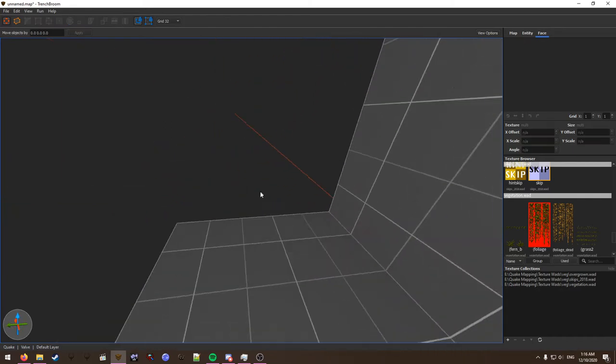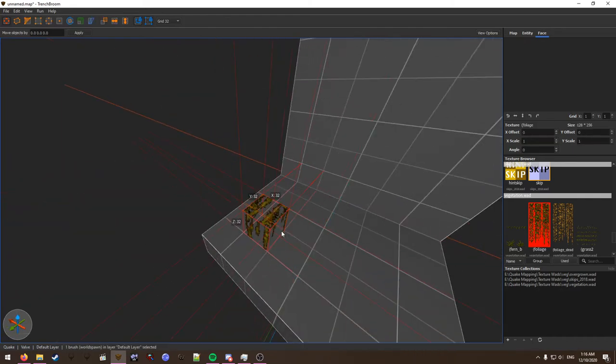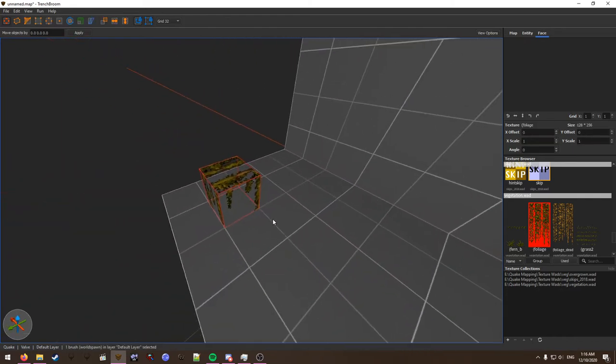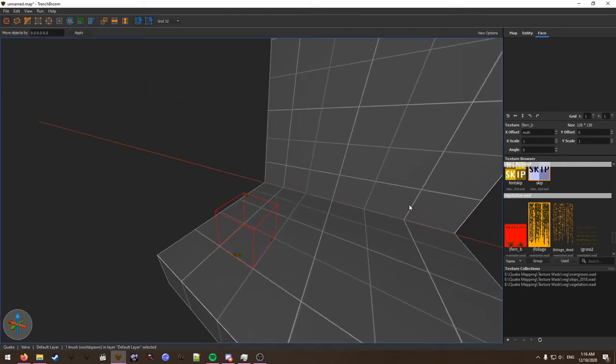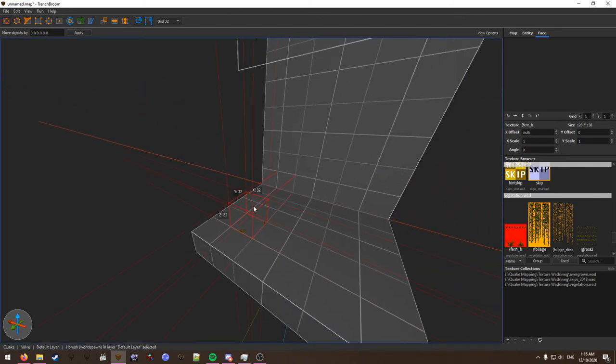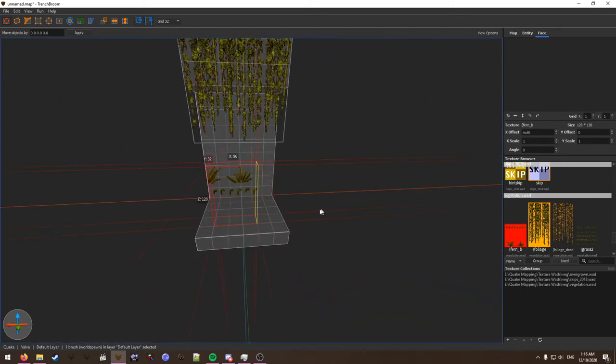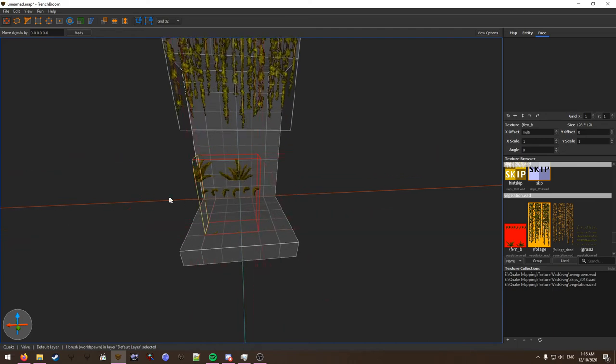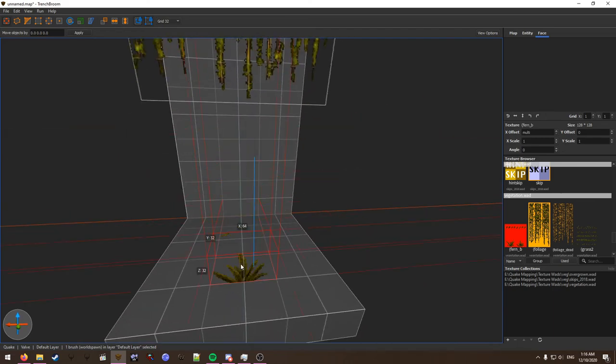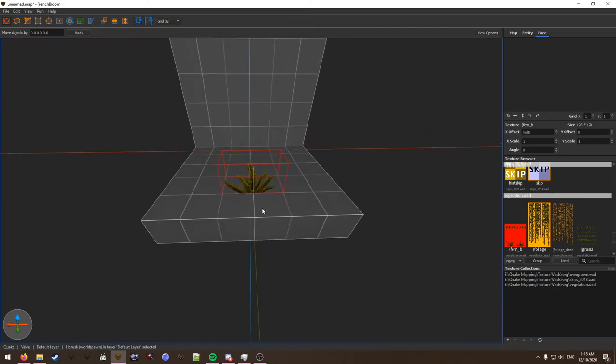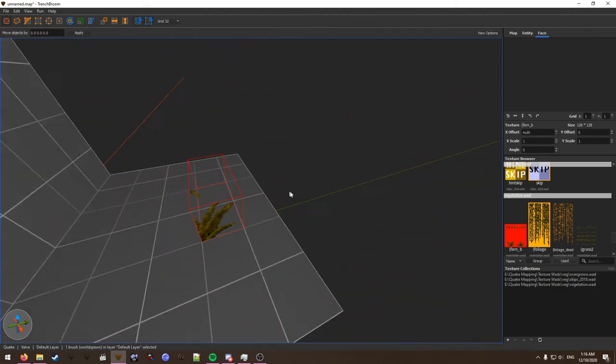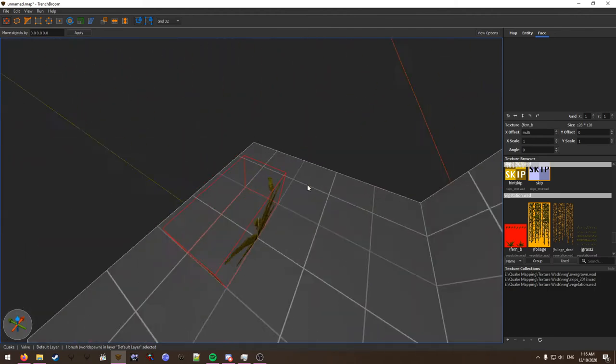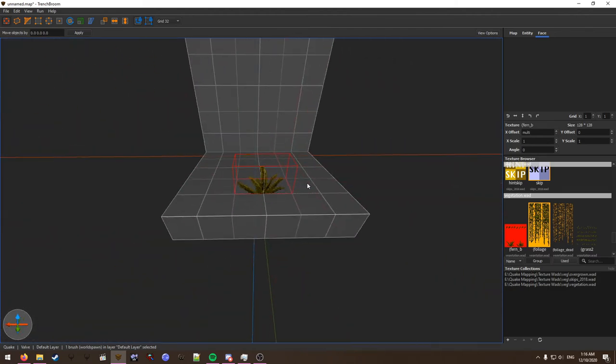Now let's do a fern just to exercise what we've learned. We will select this fern texture. Right, here we go. So we've got a nice little fern here but it is too big as you see. It is 32 by 64 right now.